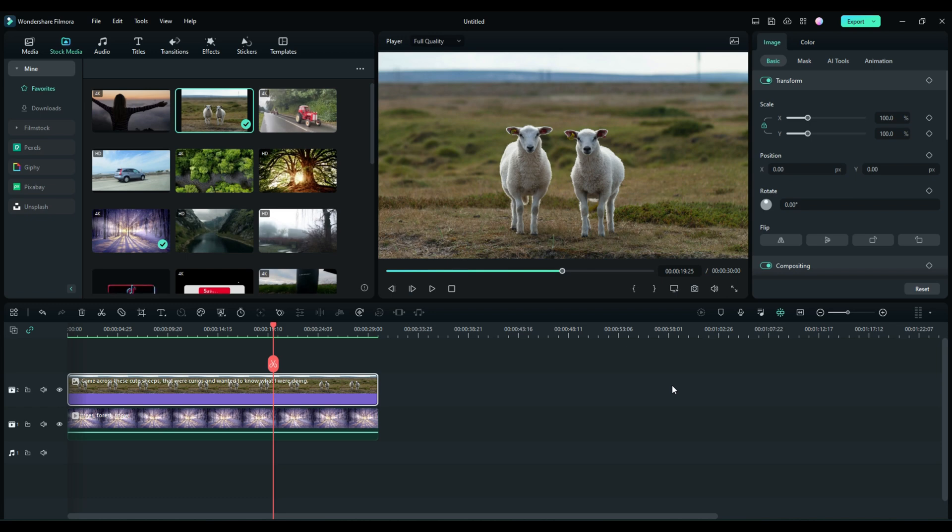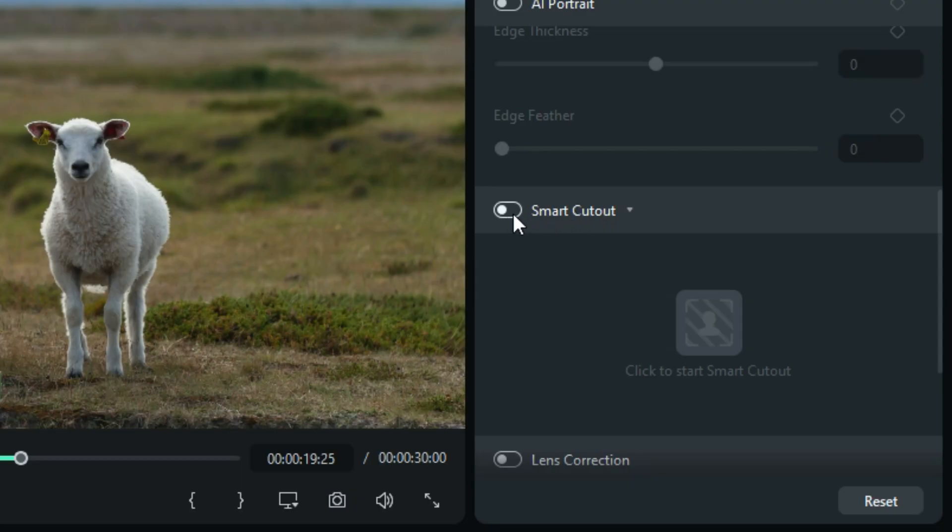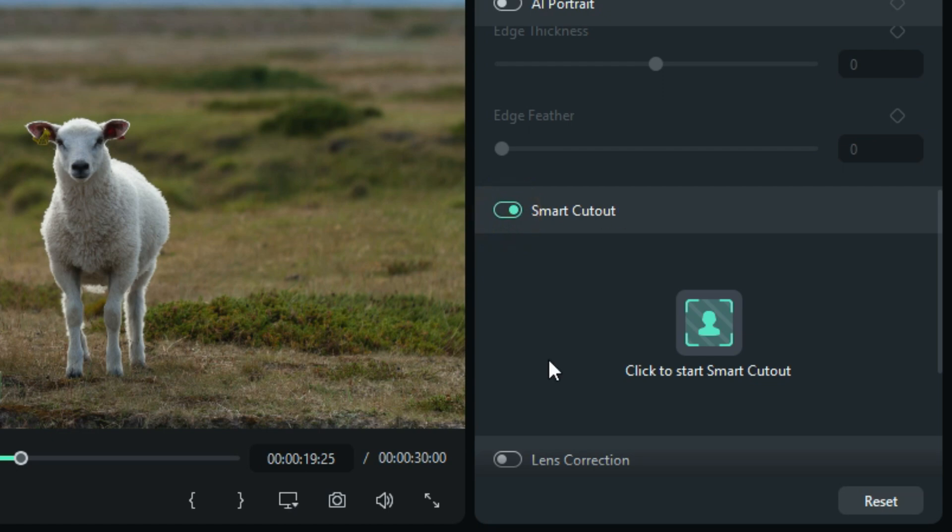Welcome everybody to Filmora Effects, and today we're going to take a deep dive into Filmora 12's newest tool, Smart Cutout. Let's get started.